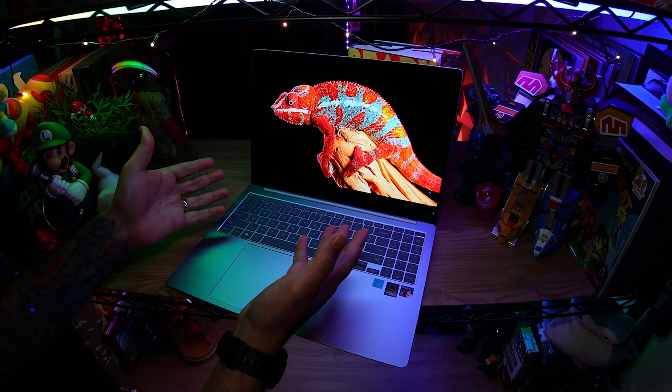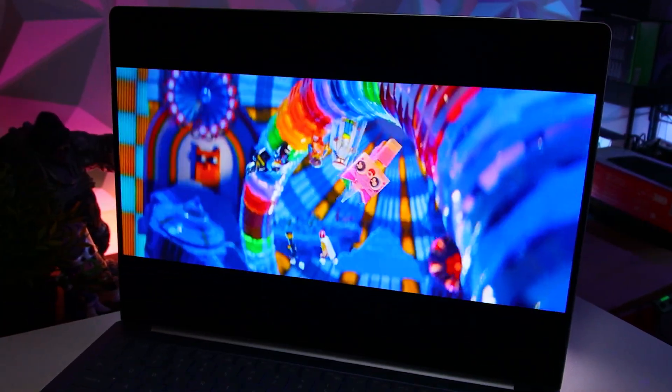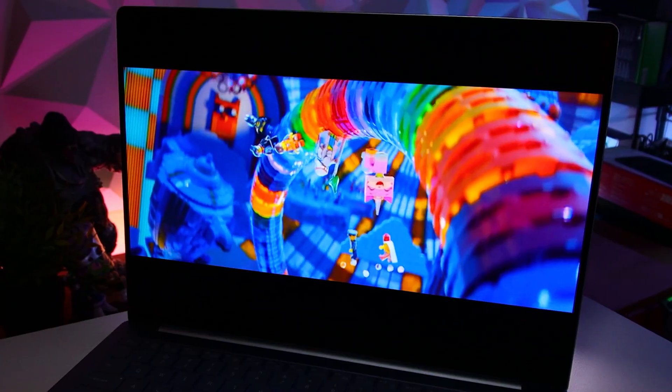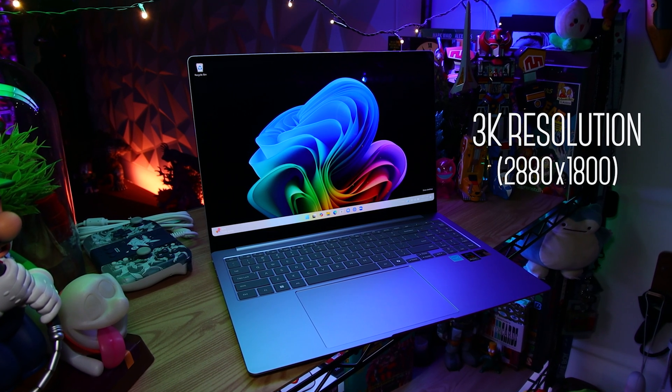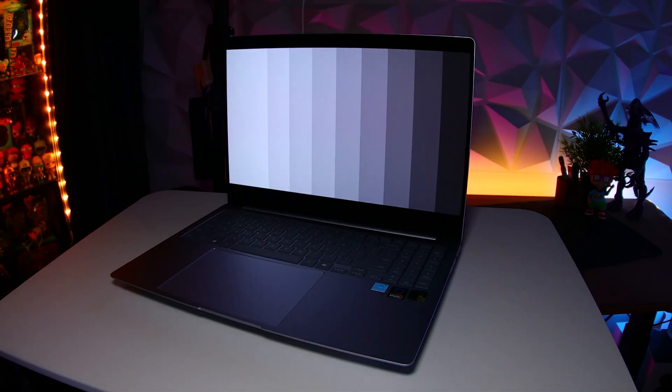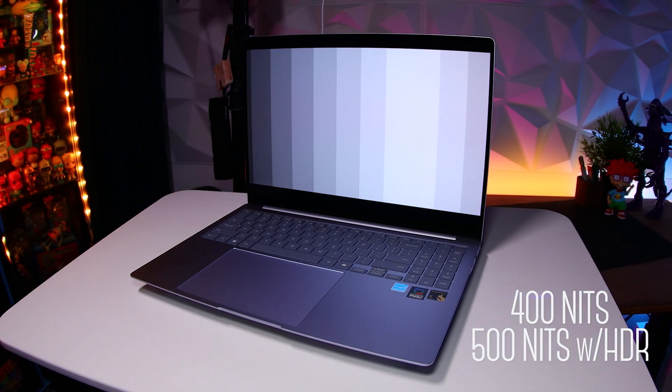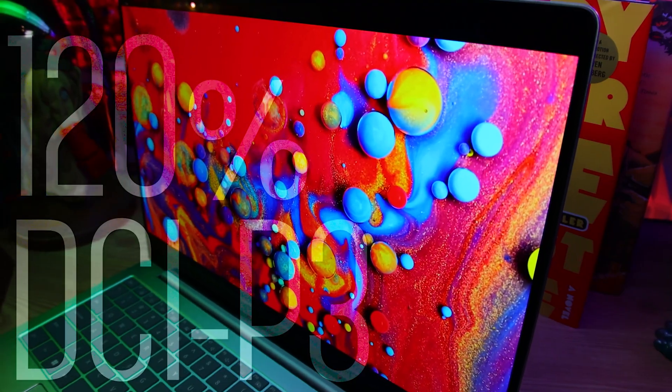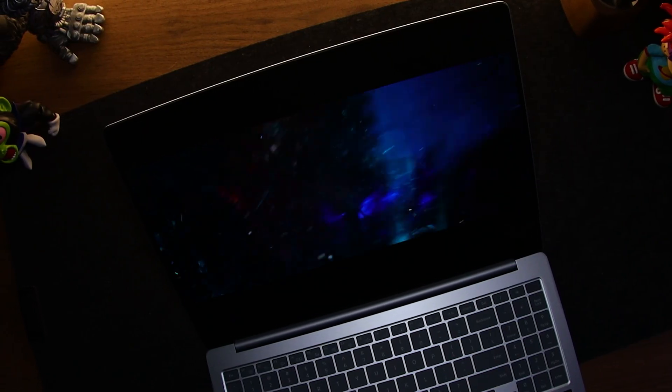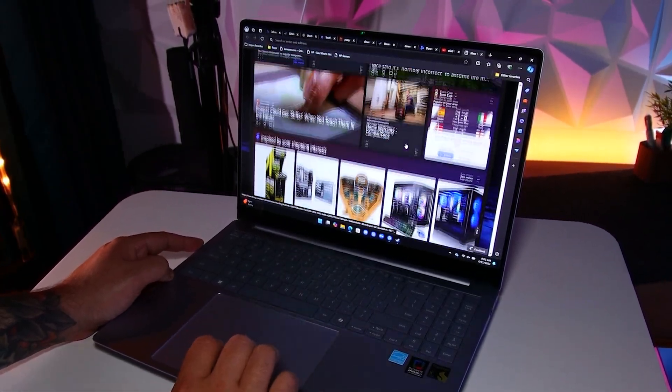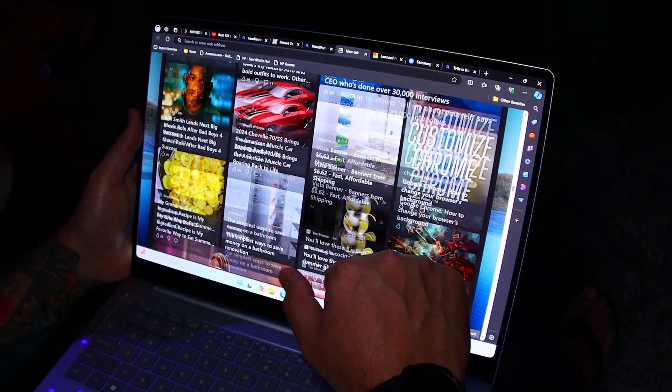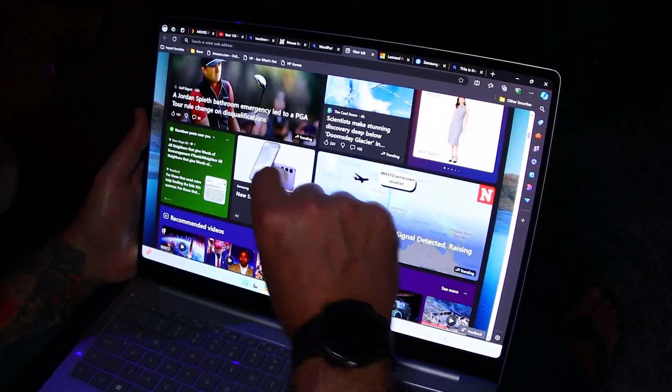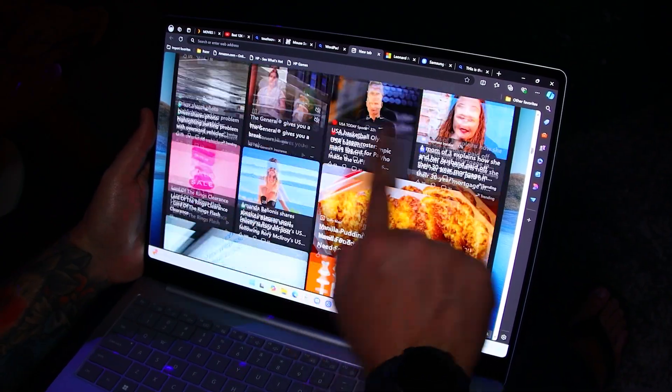The display on here is gorgeous. We're looking at a 16-inch Dynamic AMOLED 2X touchscreen panel with a big ol' 3K resolution, that being 2880 by 1800. It has a brightness of 400 nits that can peak at 500 with HDR content. Colors are incredibly vivid, blacks are deep and inky, and motion is buttery smooth, thanks to the 120Hz refresh rate, which also means the touchscreen is very responsive, making it easy to navigate and interact with all your stuff.